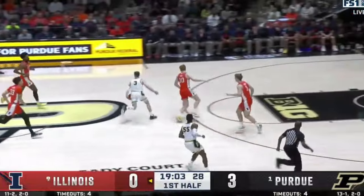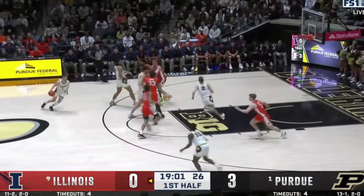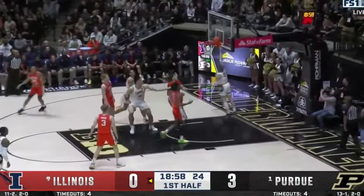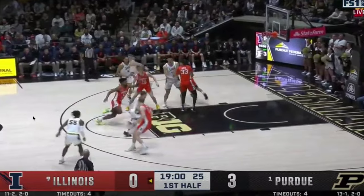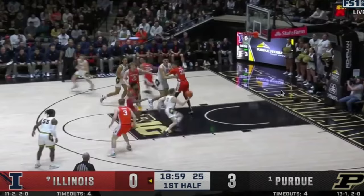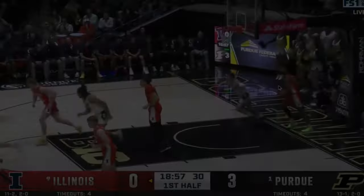Question number one is, how important is Zach Yeadie on offense for Purdue? As we can see here, Purdue gets an easy layup. Why did they get this easy layup? Because number 33, who is not the best defender, especially help side, is so focused on Yeadie. Although Braden Smith is the one that gets this easy layup, Yeadie at least deserves partial credit for Purdue getting this wide open layup.